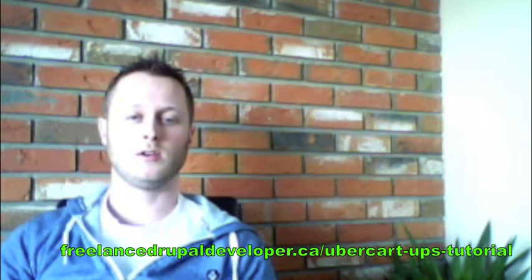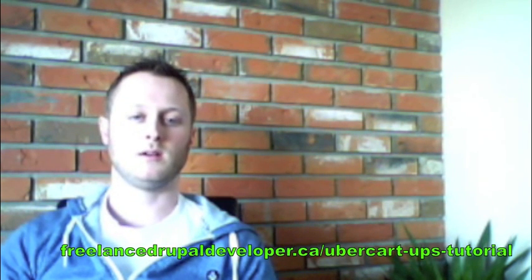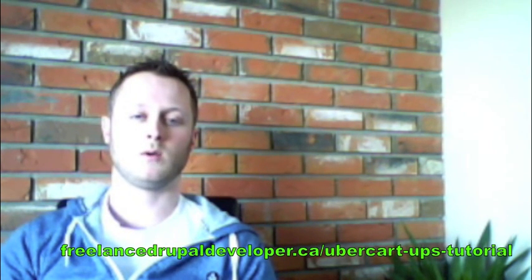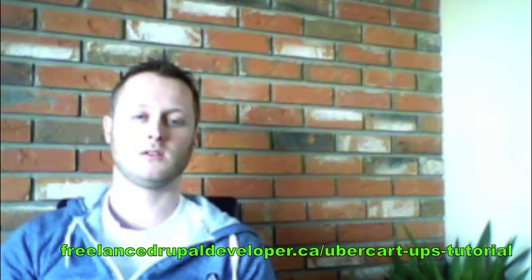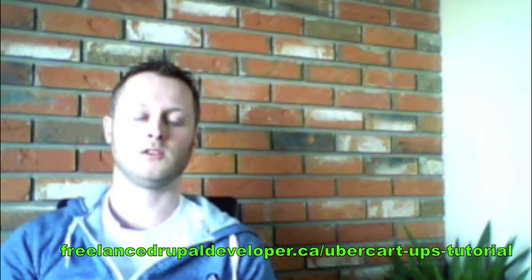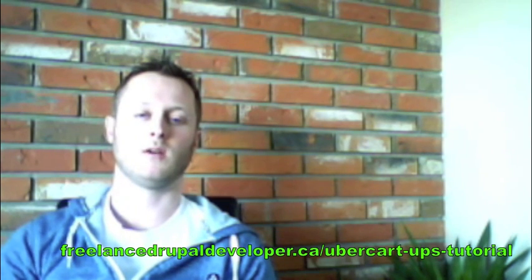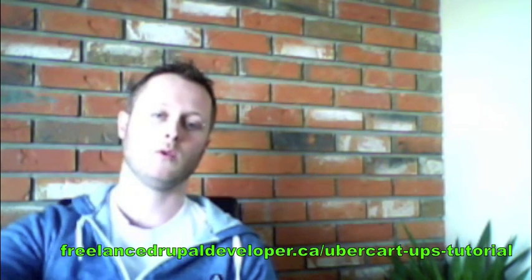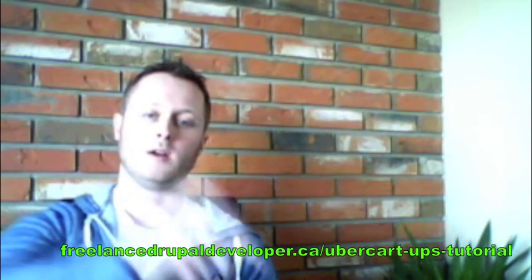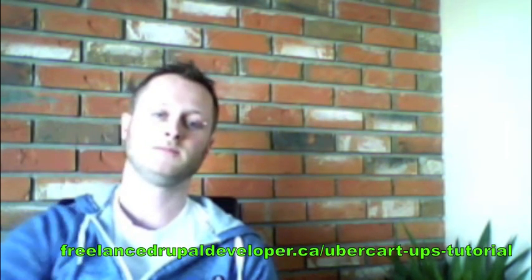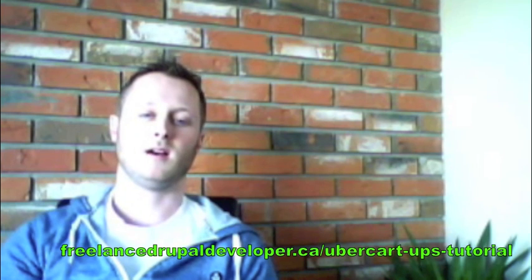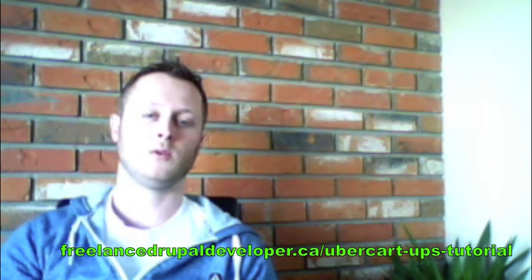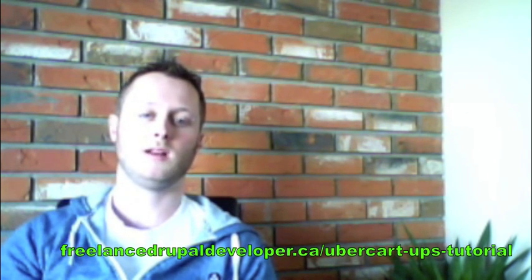Now your store should be set up to quote users on shipping quotes from UPS on the cost to ship products from your store to their location. This is the end of the three part series for the Ubercart tutorial. Hope you enjoyed it.